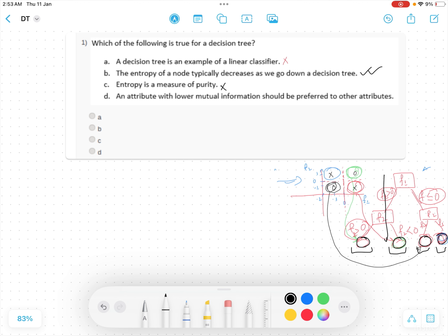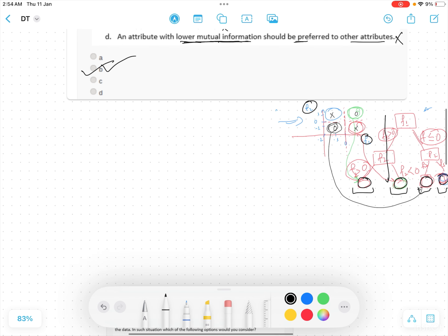Option D says an attribute with lower mutual information should be preferred over other attributes — this is false. The feature with more information gain or higher mutual information should be preferred. Saying lower mutual information should be preferred is wrong. So the correct answer for question 1 is B.